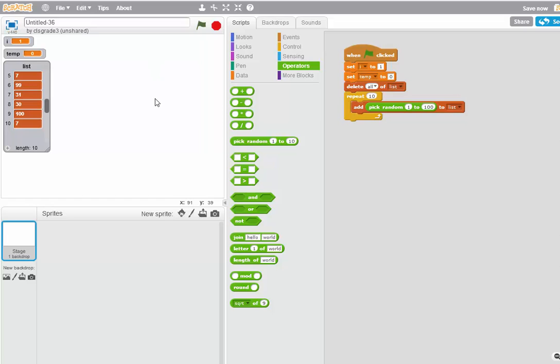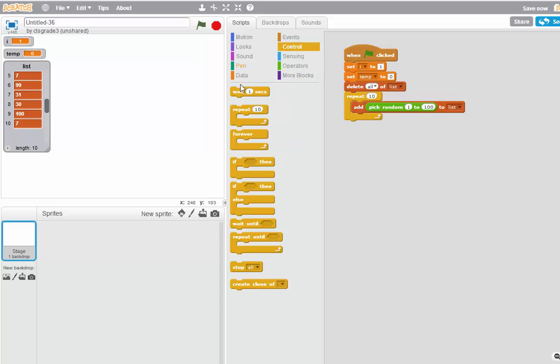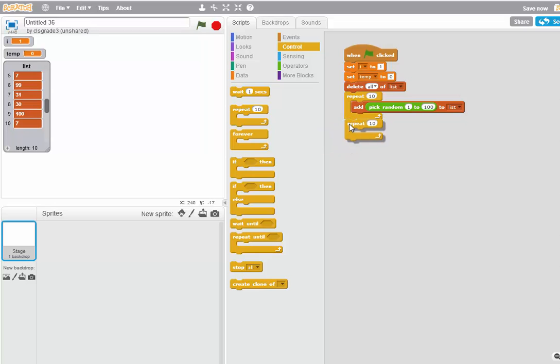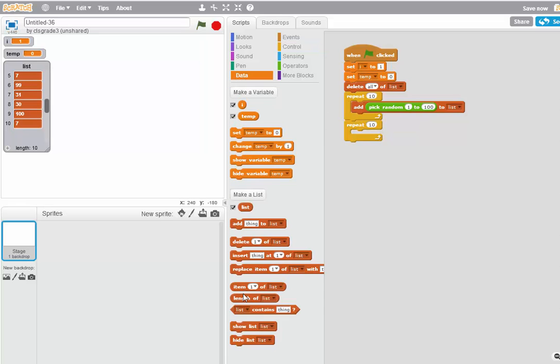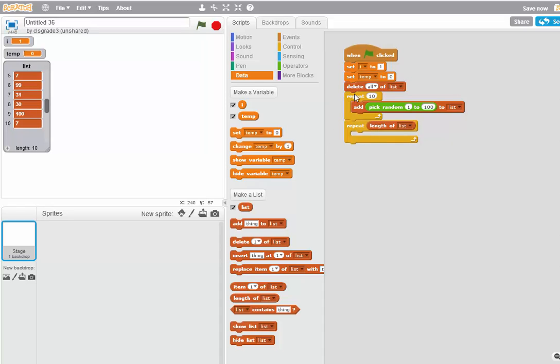Now I'm going to do the Bubble Sort algorithm. First thing I have to do is insert a repeat item. And instead of repeating 10 times, I'm going to repeat for the length of the list. The reason I do that is if I change the list size here, I don't have to change it anywhere else.